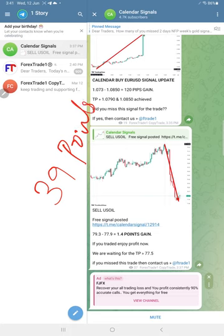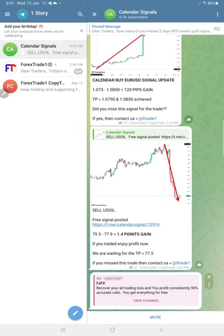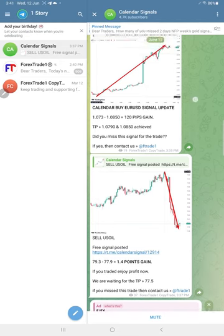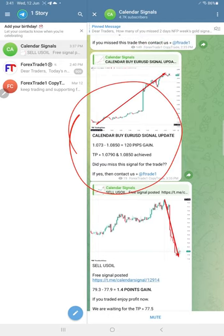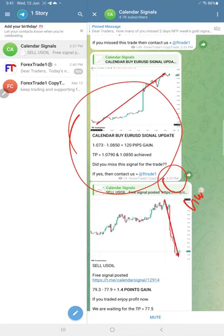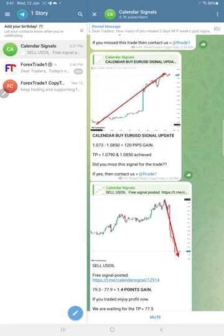39 points gain on gold, and then 120 pips profit on Euro USD we updated here. At 3:05 AM GMT, we updated that 120 pips gain on buy Euro USD signal.